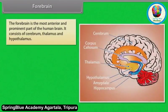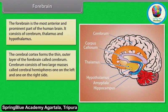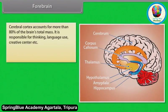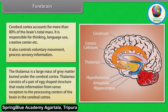The forebrain is the most anterior and prominent part of the human brain. It consists of the cerebrum, thalamus, and hypothalamus. The cerebral cortex forms the thin outer layer of the forebrain called the cerebrum, which consists of two large masses called cerebral hemispheres — one on the left and one on the right. A thick bundle of nerve fibers called the corpus callosum connects the cerebral hemispheres. The cerebral cortex accounts for more than 80% of the brain's total mass and is responsible for thinking, language use, creative functions, voluntary movement, and processing sensory information.